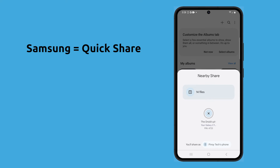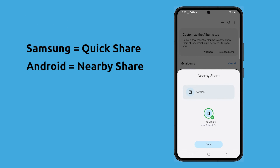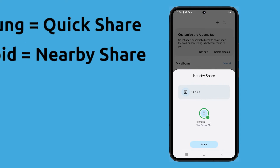If you're sharing an album with a fellow Samsung user, choose Quick Share. However, if you want to share it with someone that uses a different brand of Android phone, then use Nearby Share.